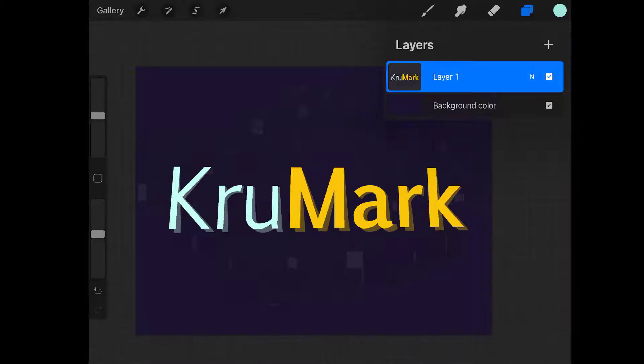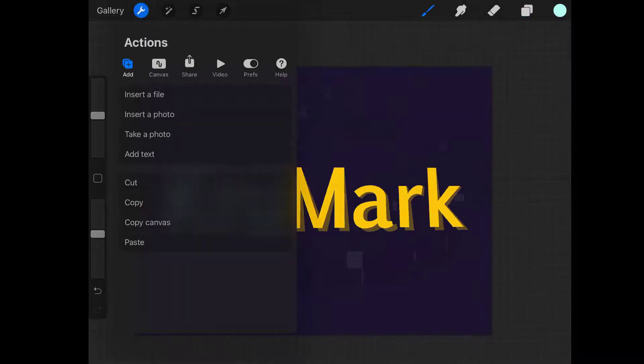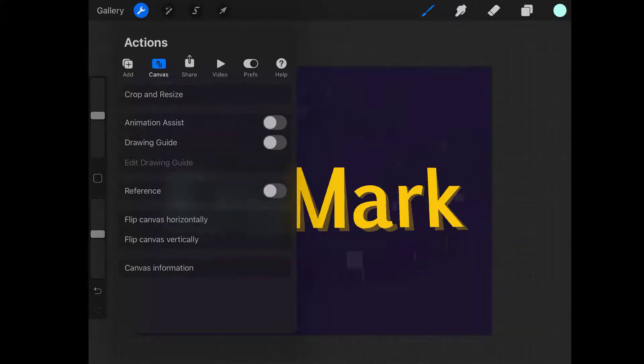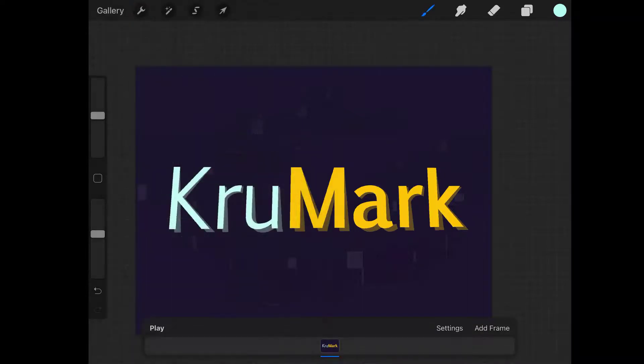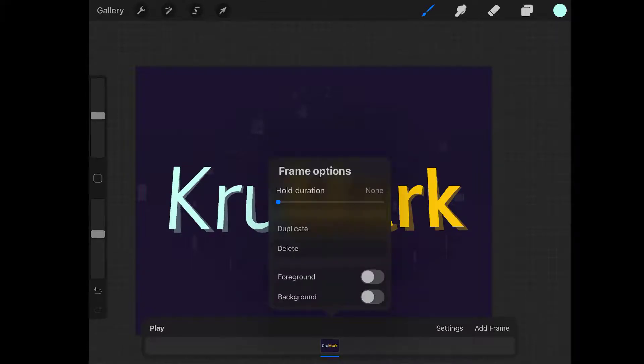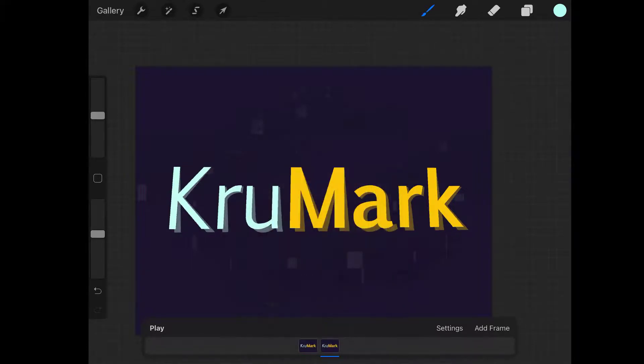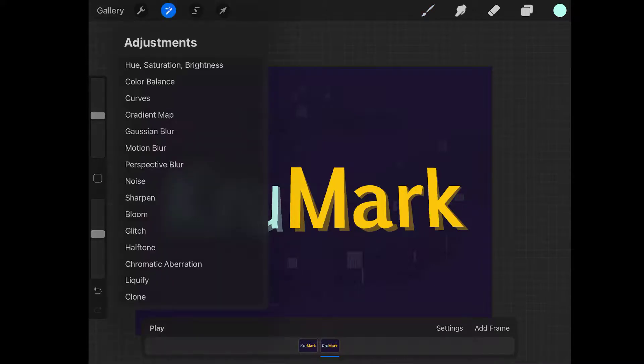So I got my text, copy of text and this texture background all together on layer one now. It's time to open our animation assistant here. As you can see, at the bottom of my screen I got my timeline now. I got the first frame here, so let's duplicate that frame, double click on it and click duplicate. This is the copy of the first frame. I'm going to apply adjustment and glitch effect.